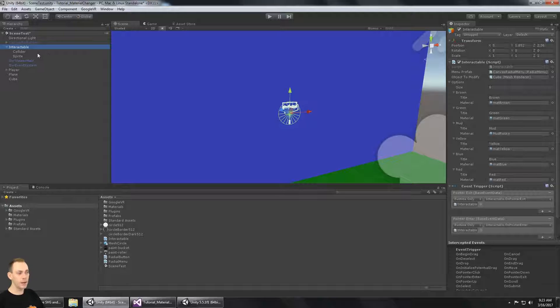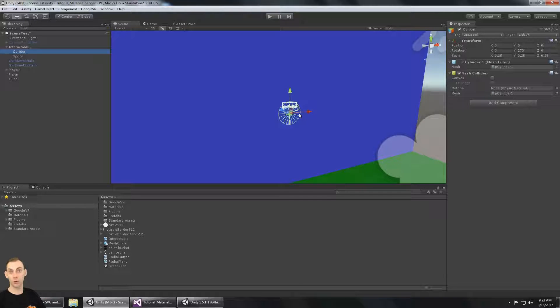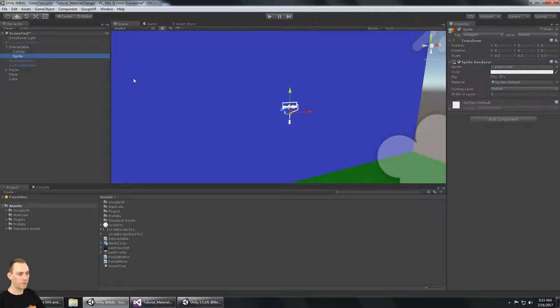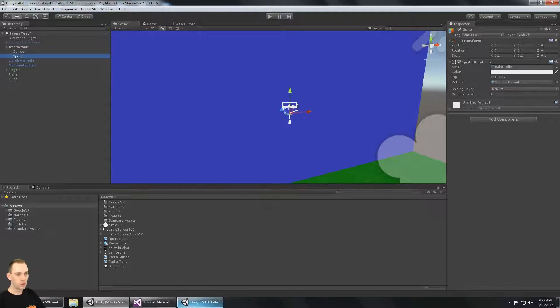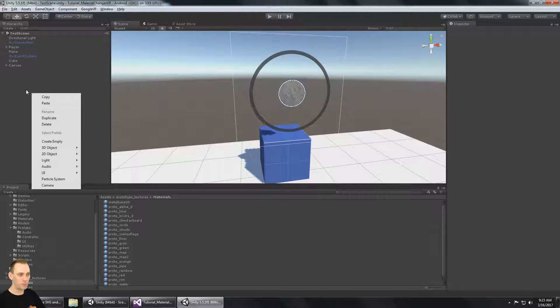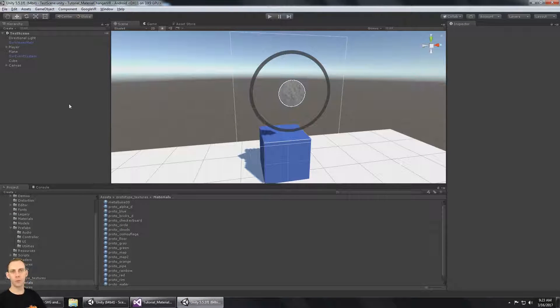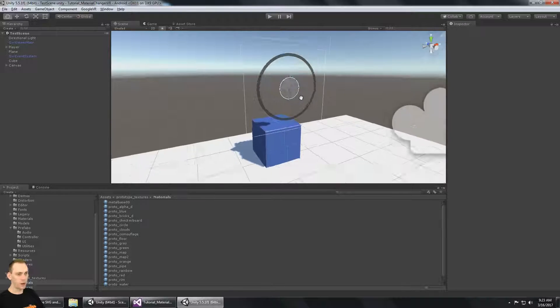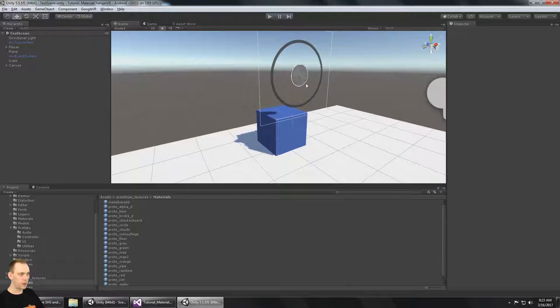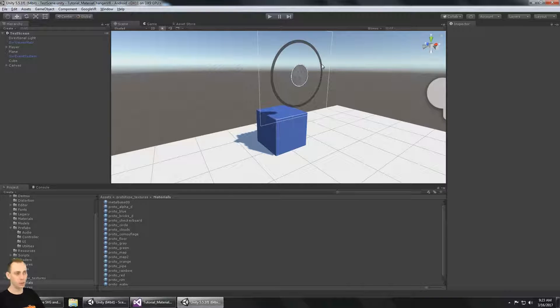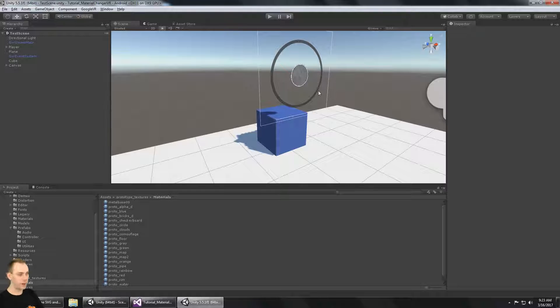So we're going to make a new game object for the paintbrush icon. It's going to have a collider, which is this small round circle. That's what opens up the menu. And it's also going to have a sprite on it. And that's the paintbrush itself. So we need to make a brand new game object. And the reason why we're doing this is because we don't want it to be a part of the canvas.